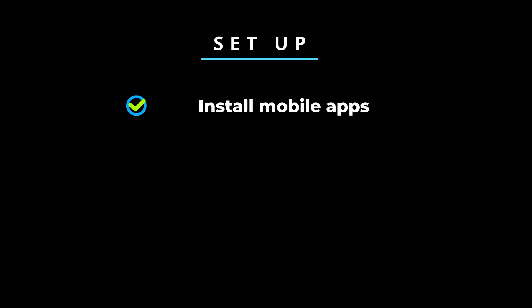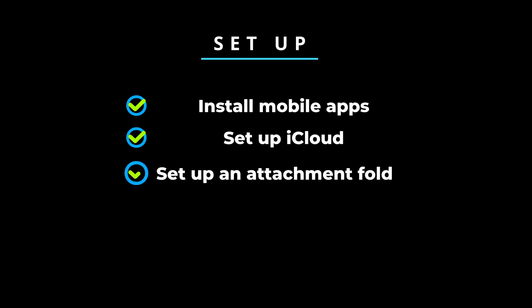There are four things you need to do in order to set up. Install Obsidian on your mobile devices, set up your vault in iCloud, set up your attachment folder, and install and set up iOS shortcuts.